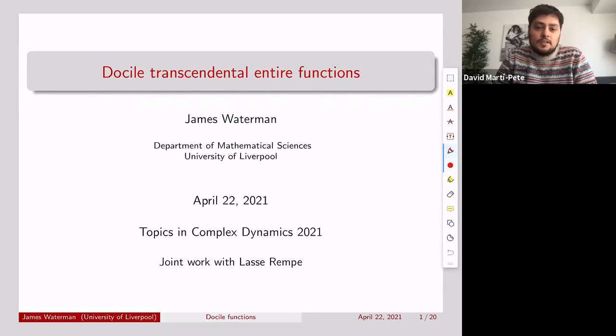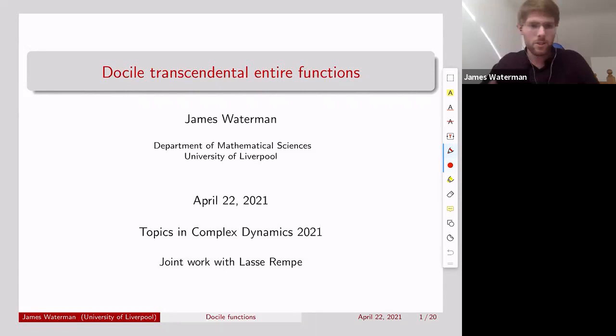Introducing James Waterman from the University of Liverpool, who will tell us about docile transcendental entire functions. Thank you very much David. So yes, I'll be talking about docile transcendental entire functions.